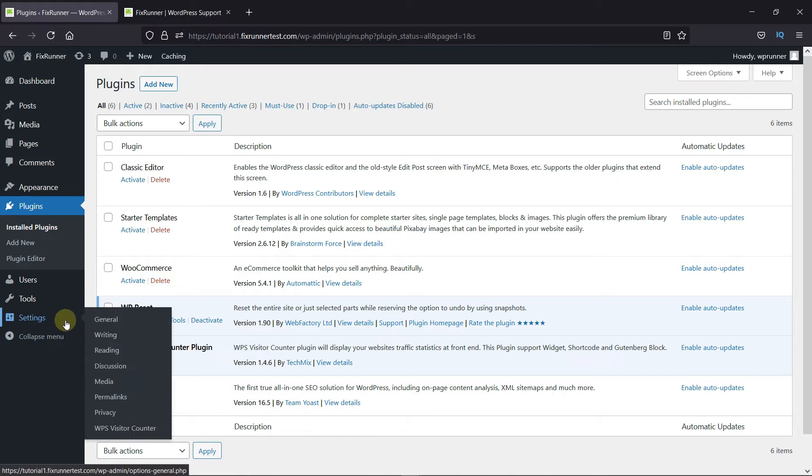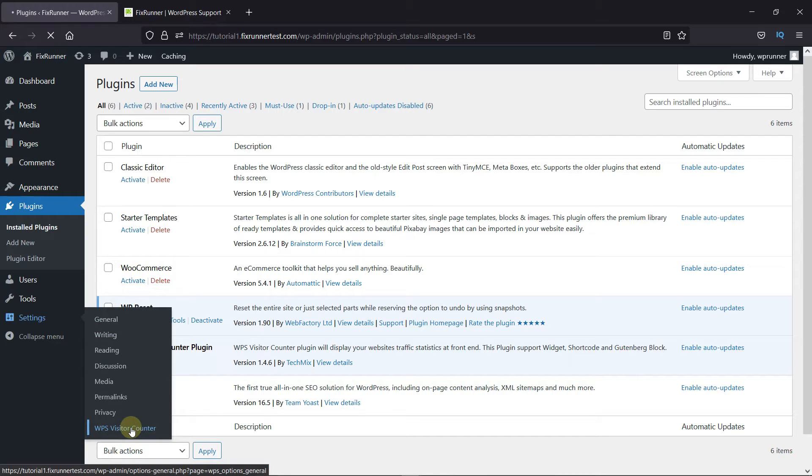Now, go to Settings and click on the WPS visitor counter.